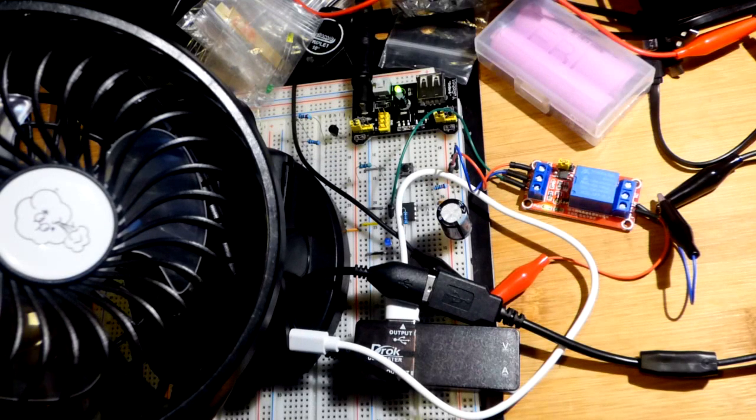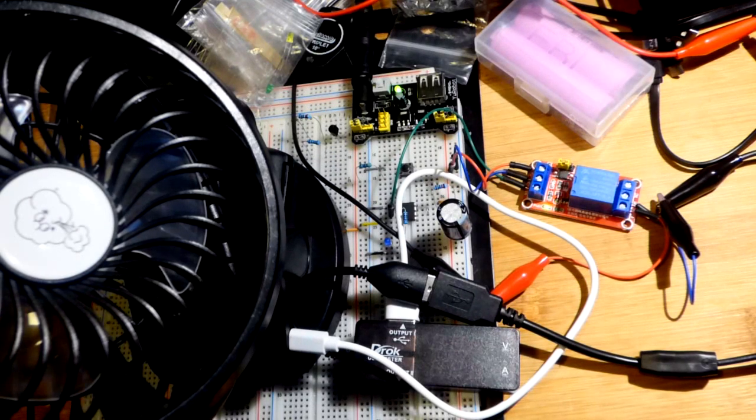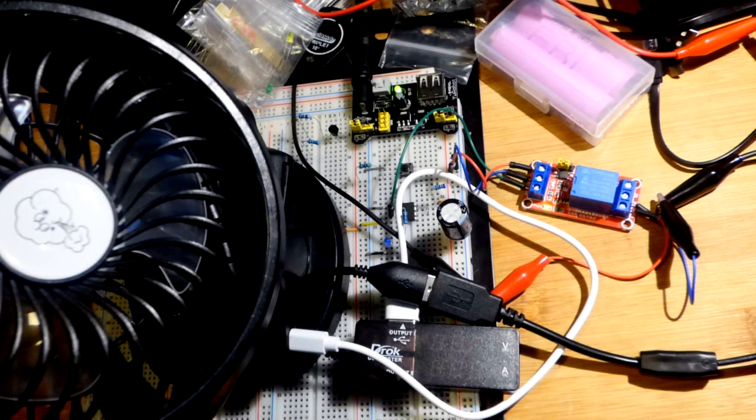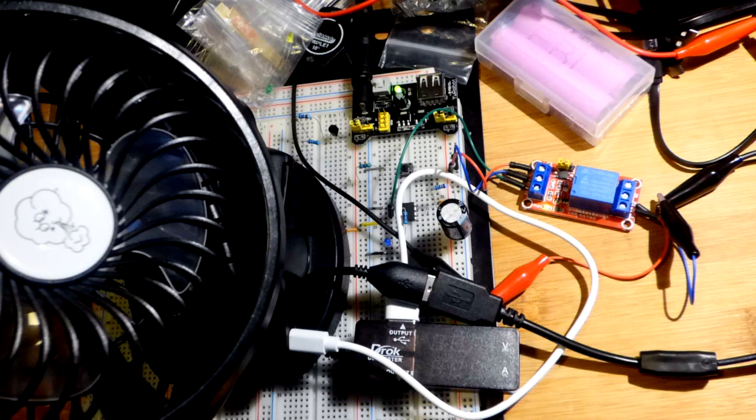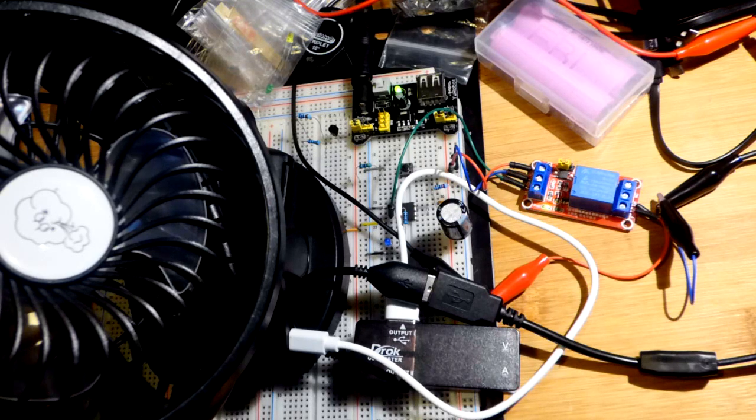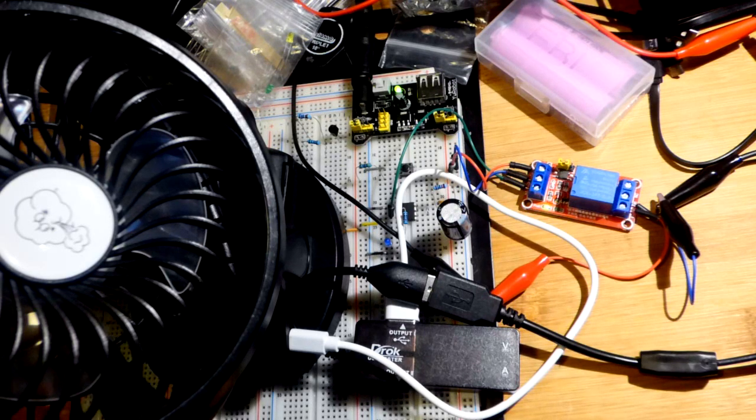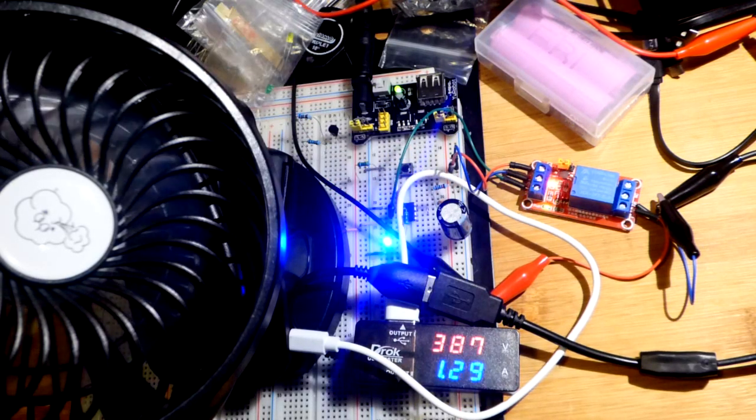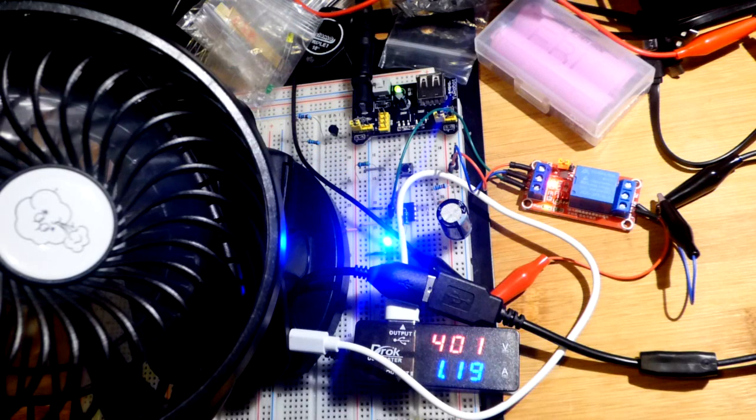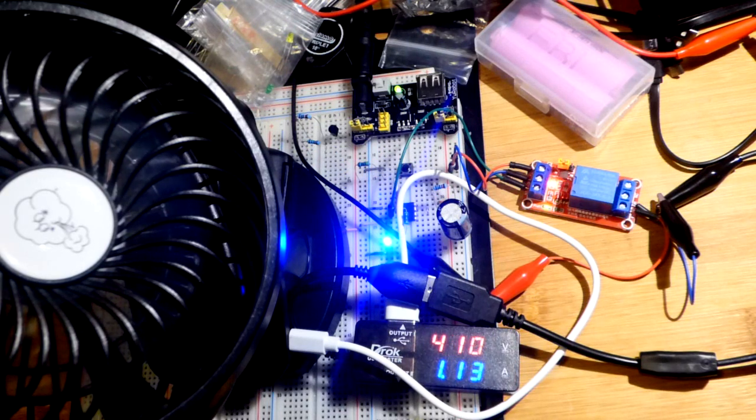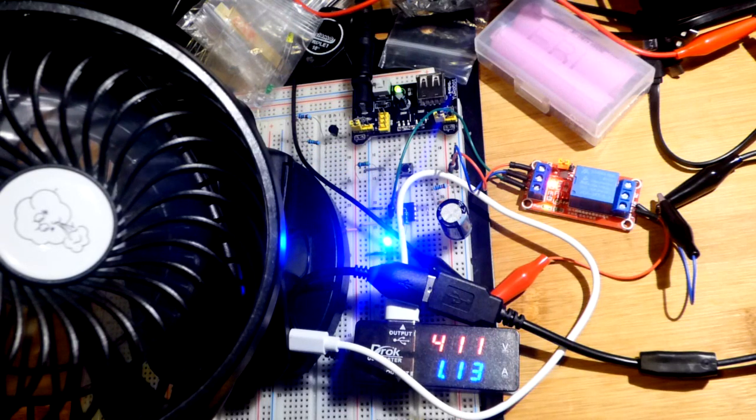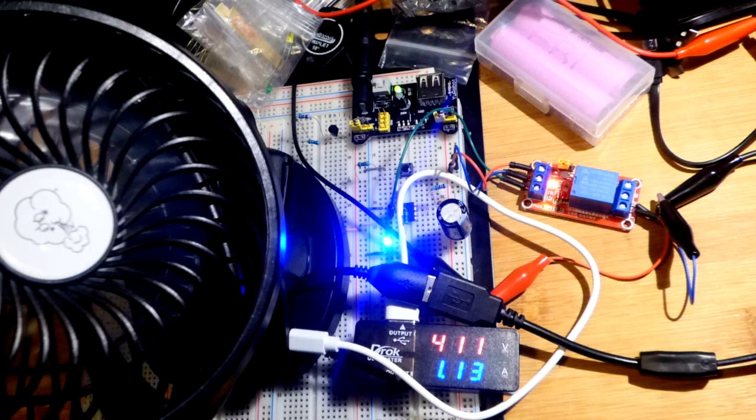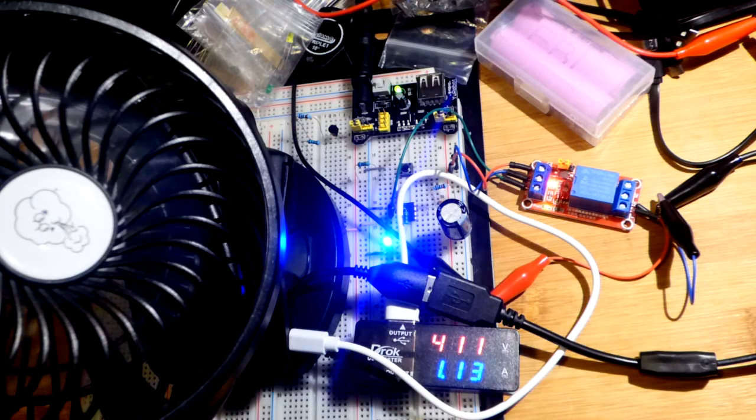All right, so now in this video we have this tangled mess of stuff, but it's all prototype. In any case, this is an 11-second timed fan turn-on circuit, whatever you want to call it.